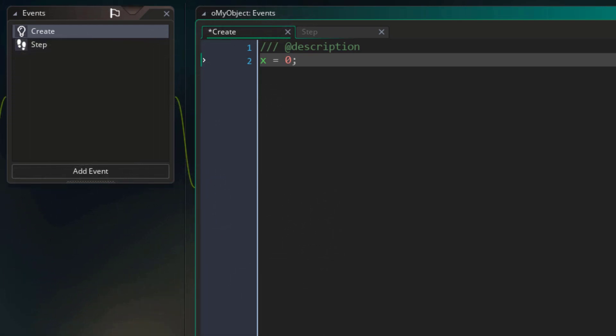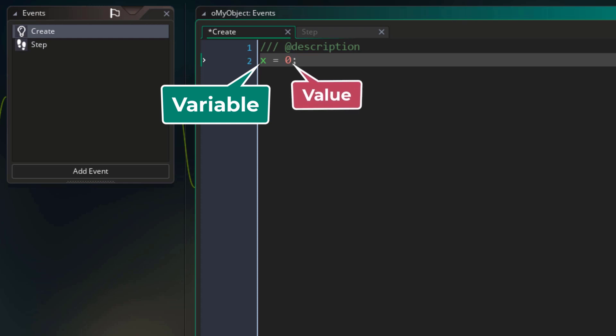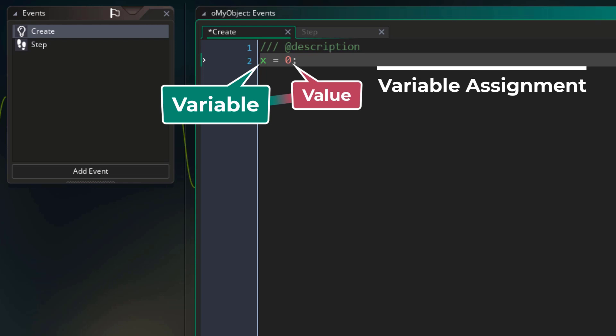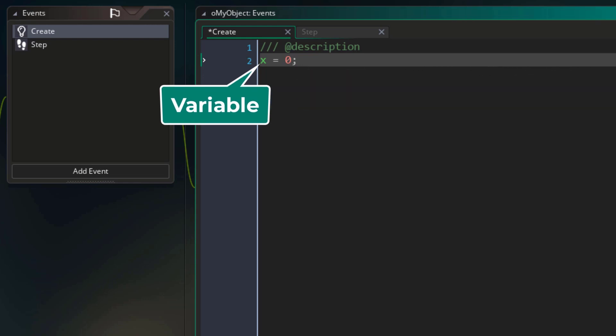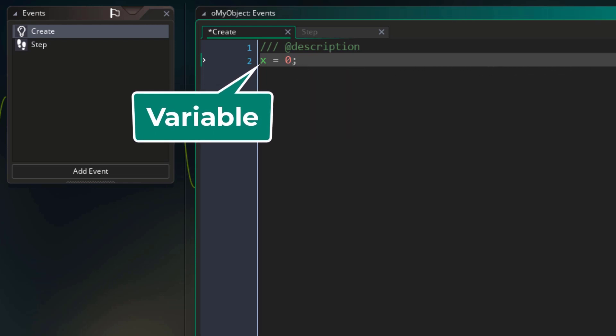You should learn to use semicolons properly. Now this is a variable, and in this statement you're assigning a value to a variable. So this kind of statement is a variable assignment. We're going to expand on variables in the next section.